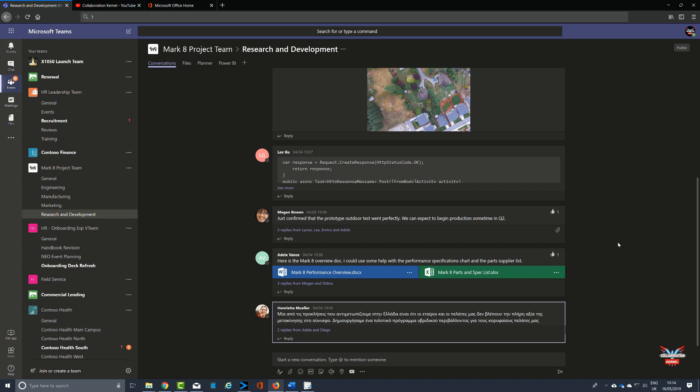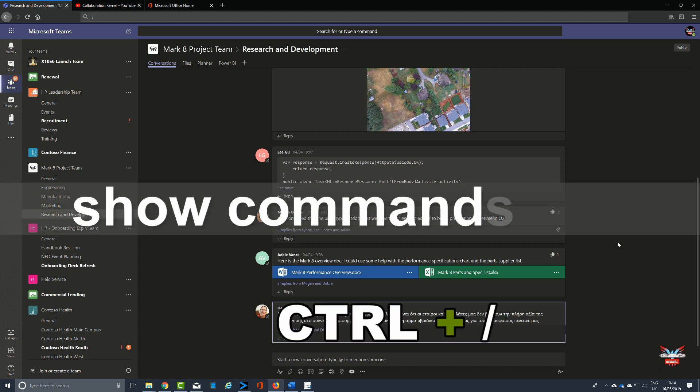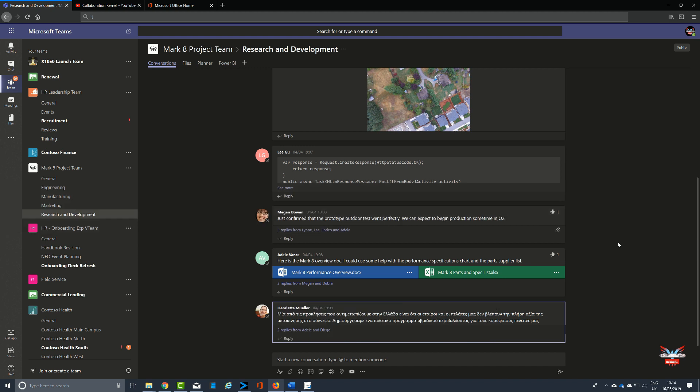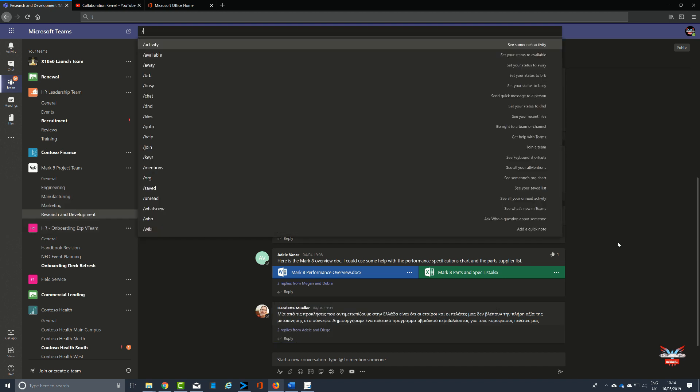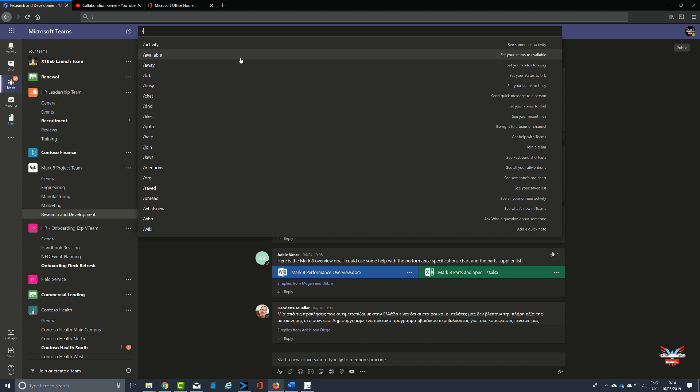Now another command that will show the commands that you can use from the command line is Control and the slash key. That brings up a list of all the commands that you can use in the top command that can also increase and improve your productivity within Microsoft Teams.